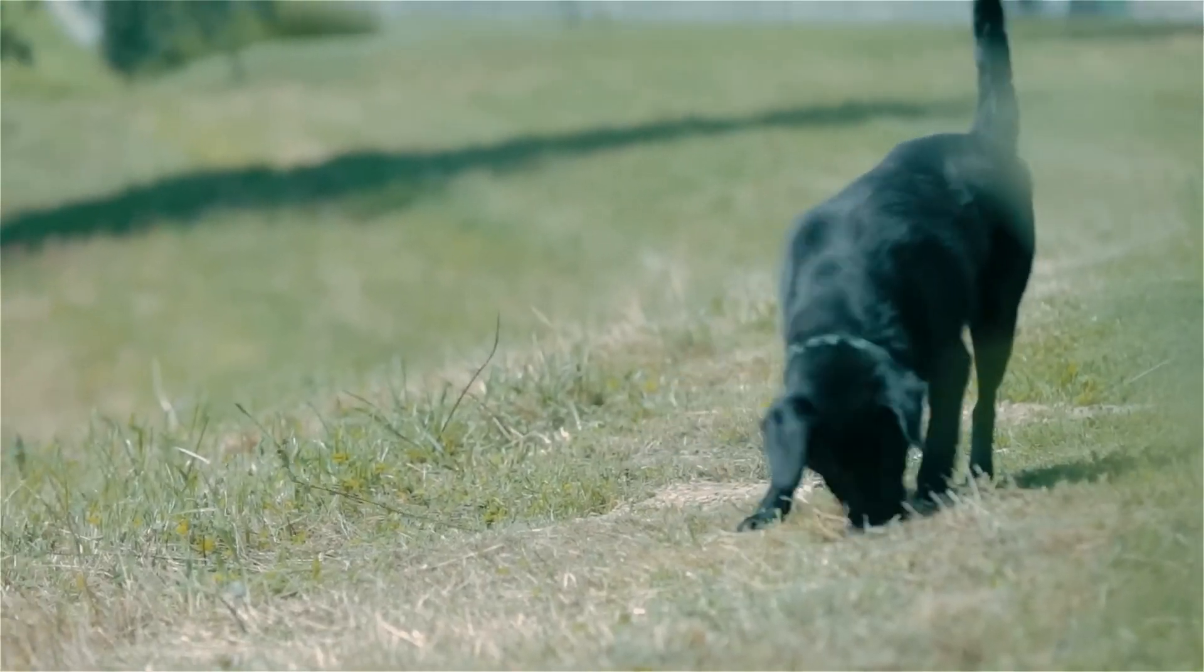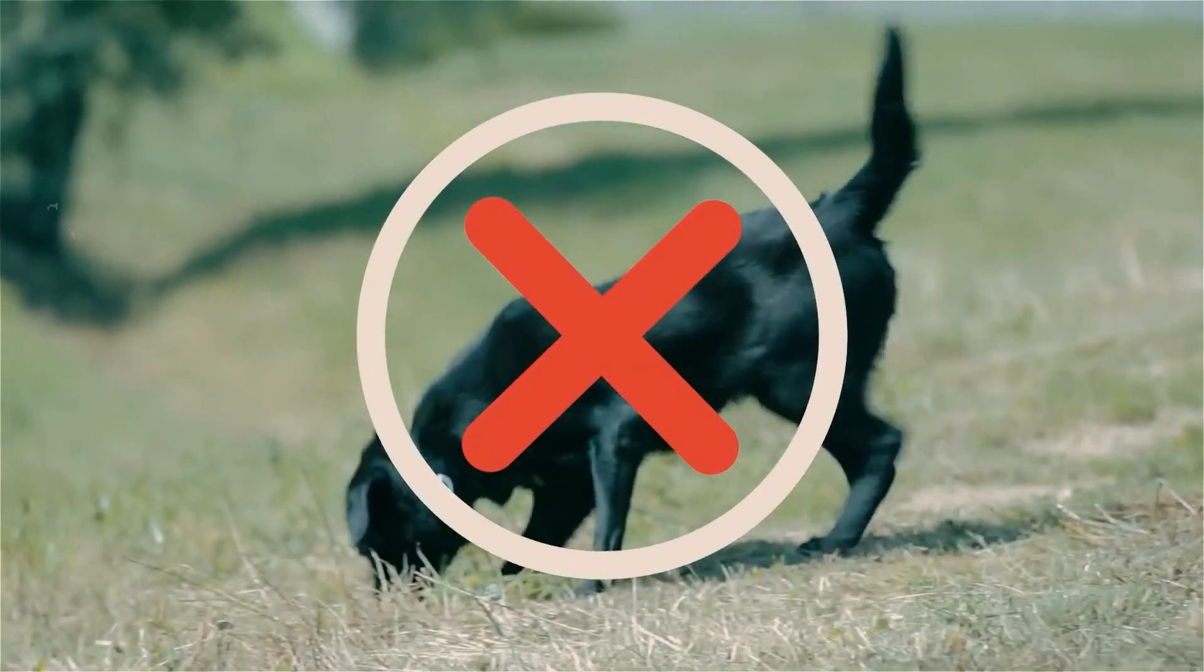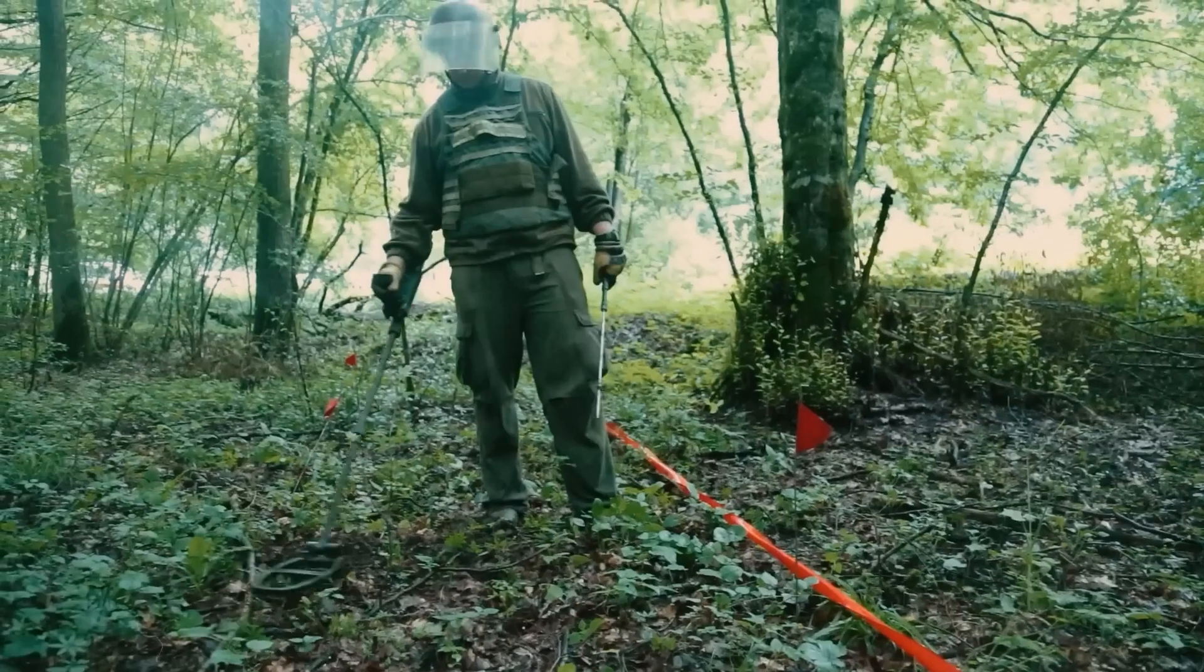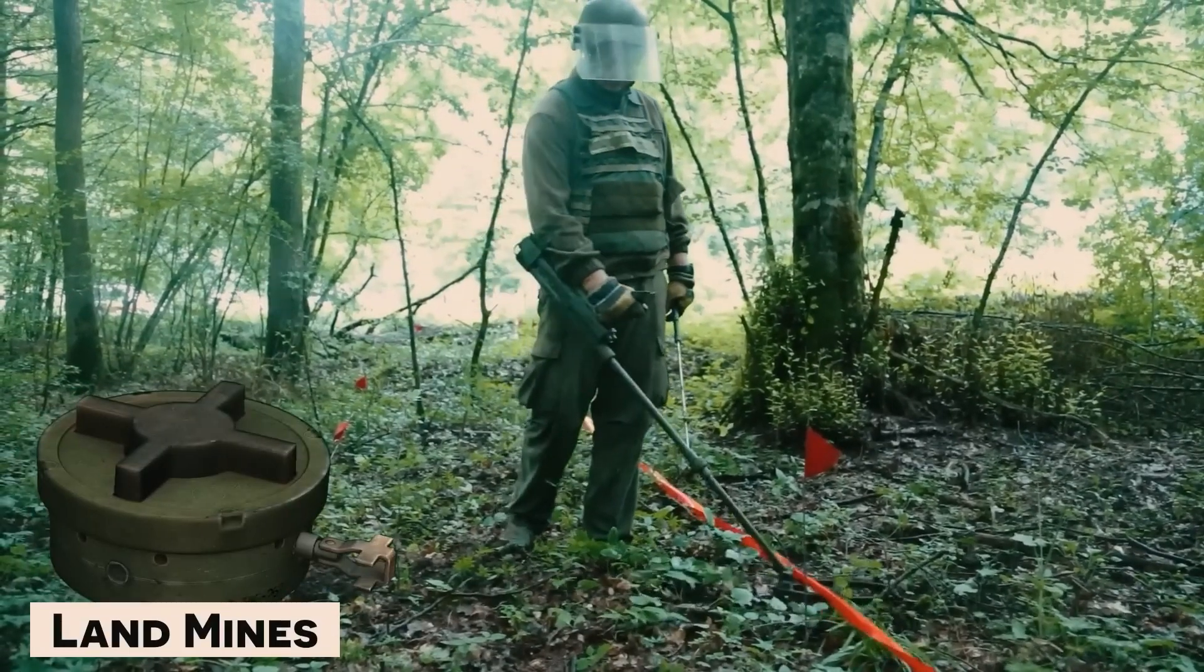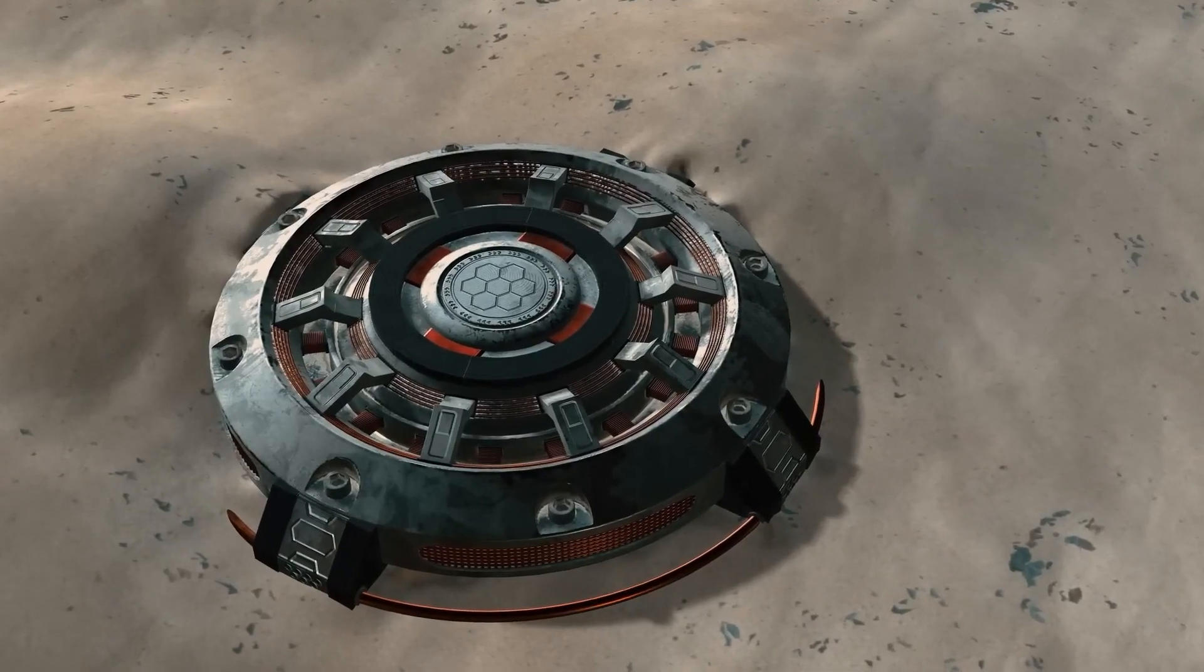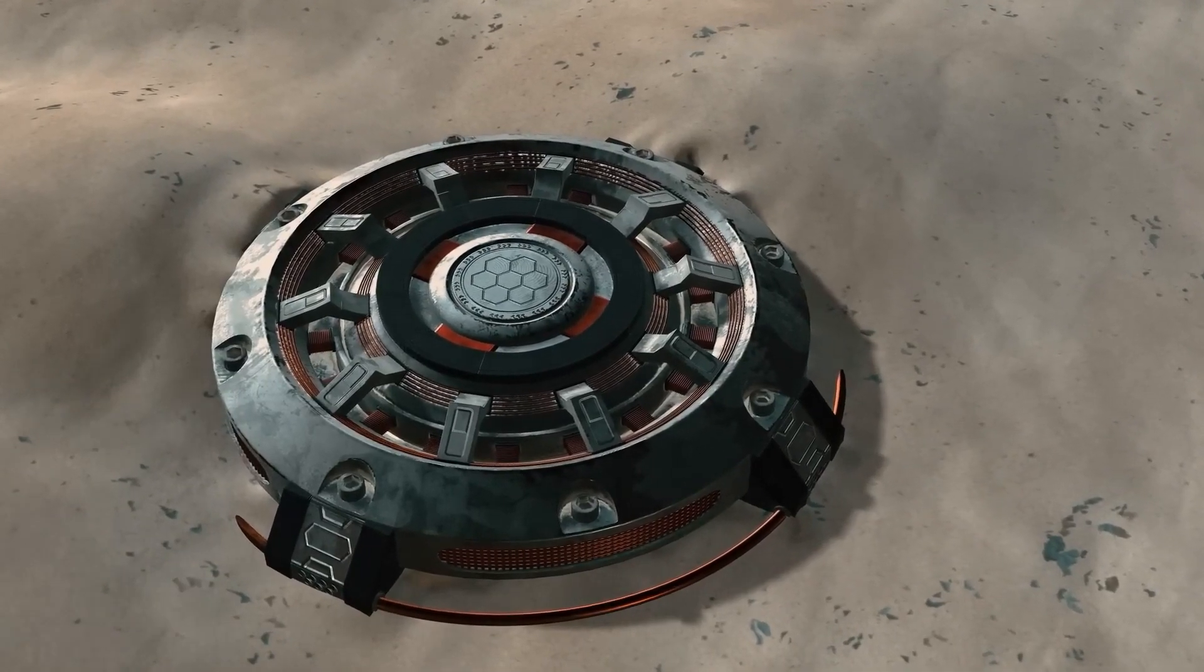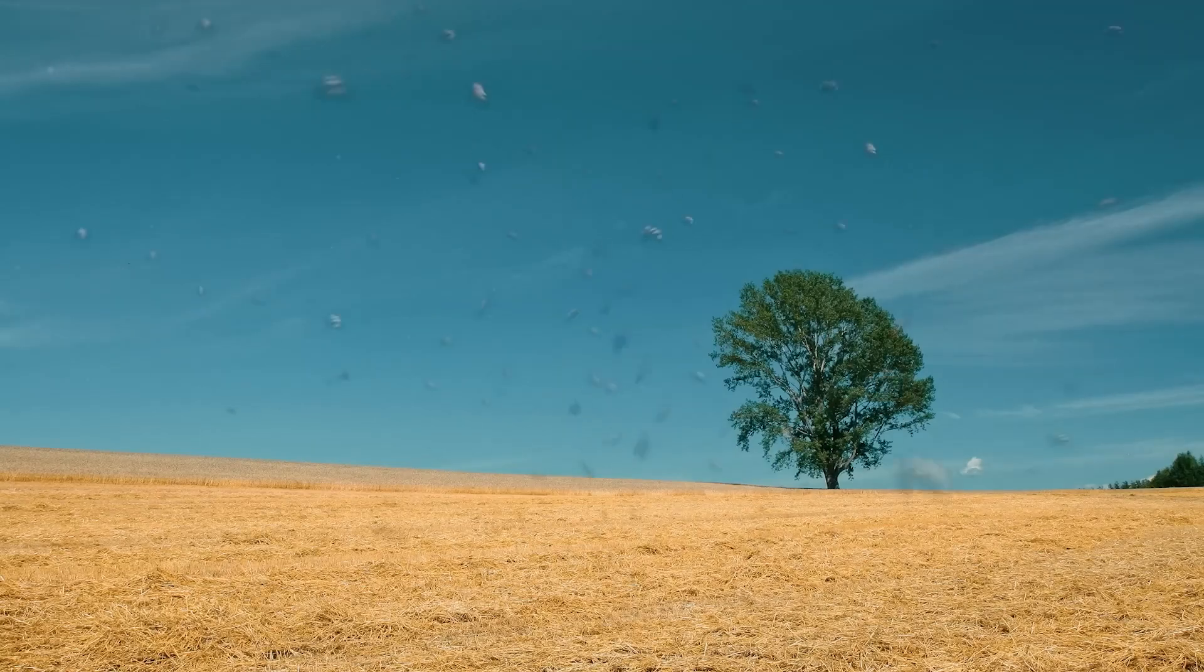Moreover, there are many cases where using dogs is not possible, such as for landmines buried in the ground. These landmines explode with even a slight weight on them, and clearly, this is not a job for dogs.